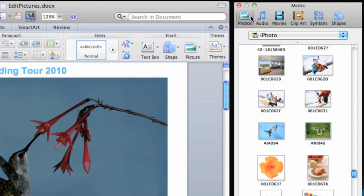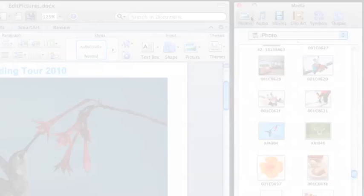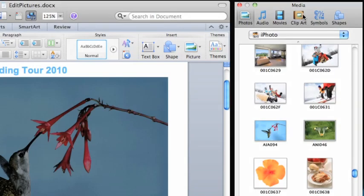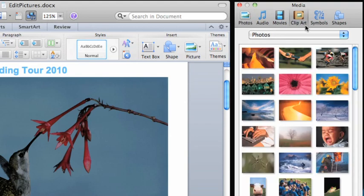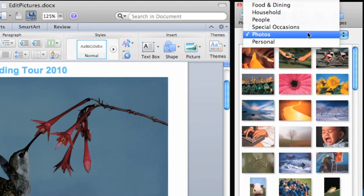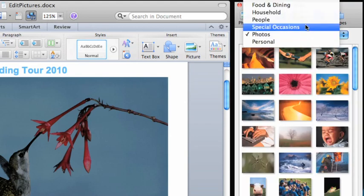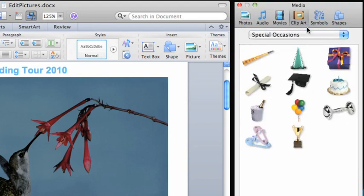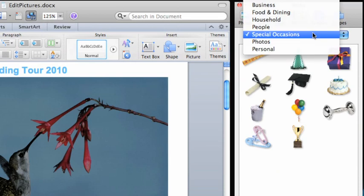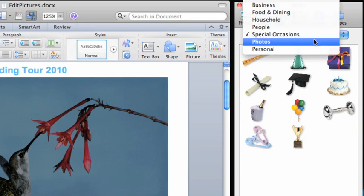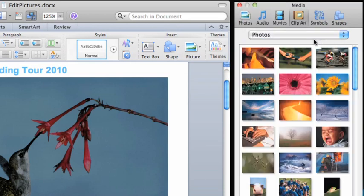On the Clipart tab, you have dozens of free images to choose from. Use the pop-up menu to sort the images by category. And to add one to your document, just drag it to where you want it to appear.